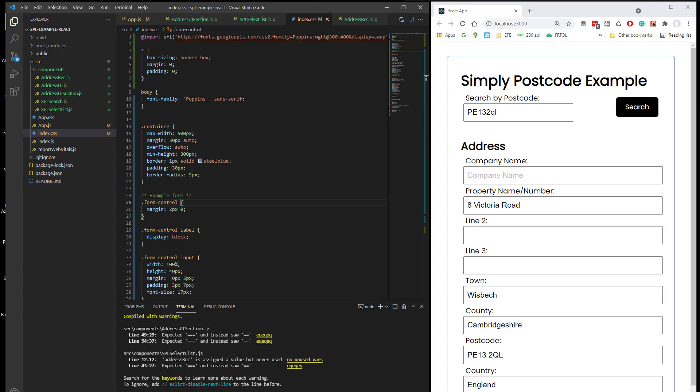So yeah, good luck. We have an email address of support at simplypostcode if you should need any help. But having watched this, I'm sure any React programmer can take this code on board. Thank you.